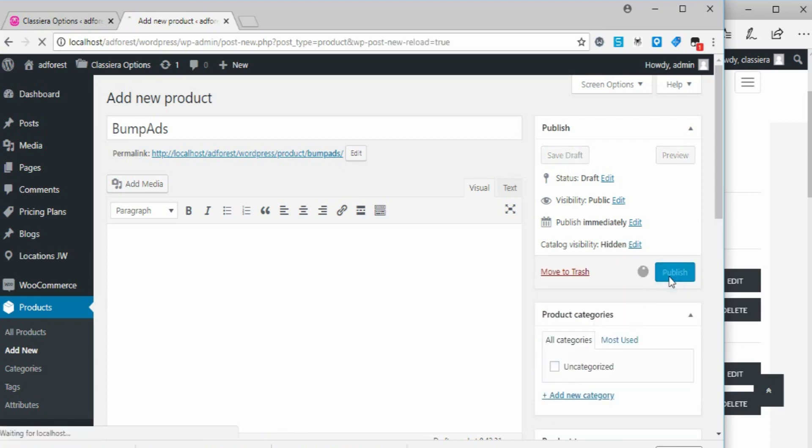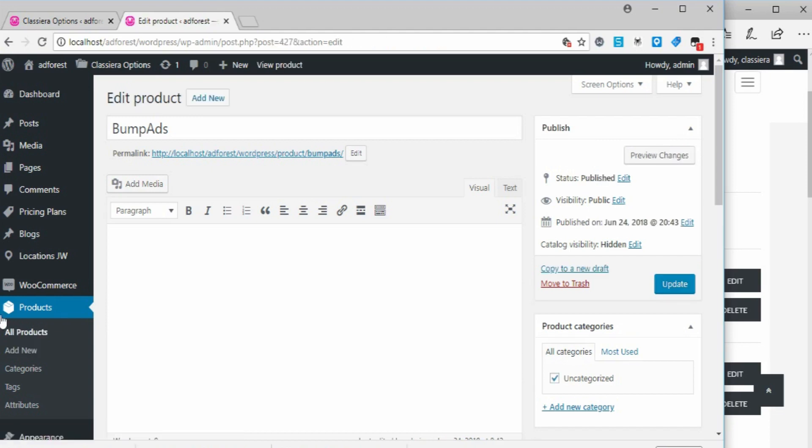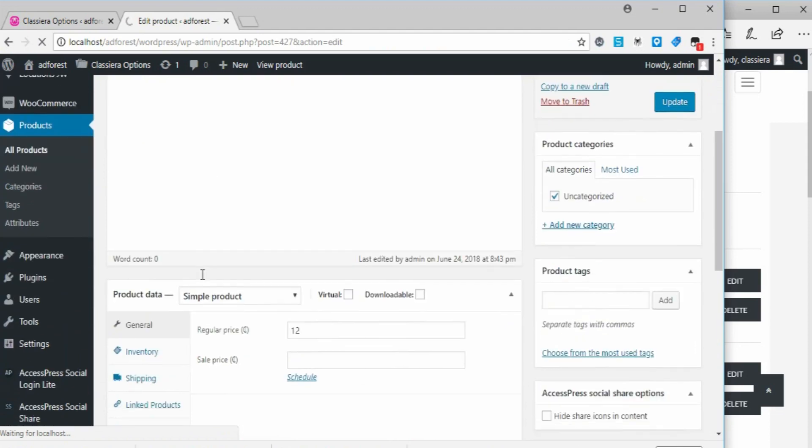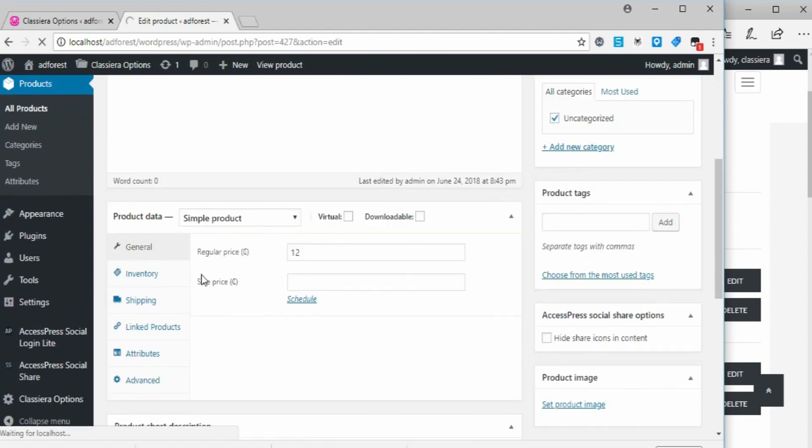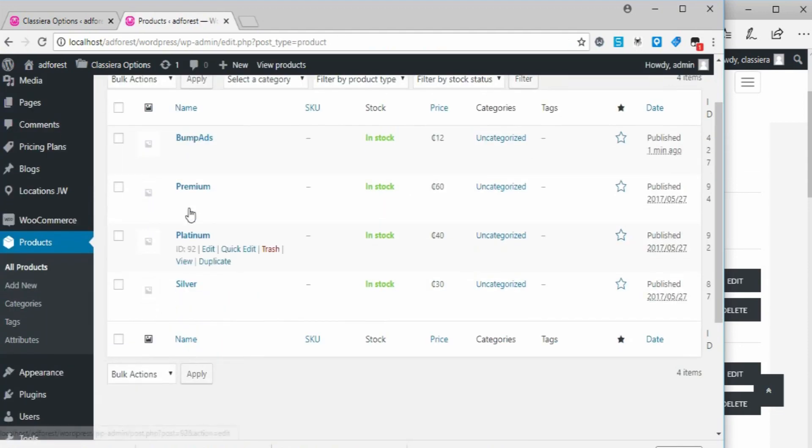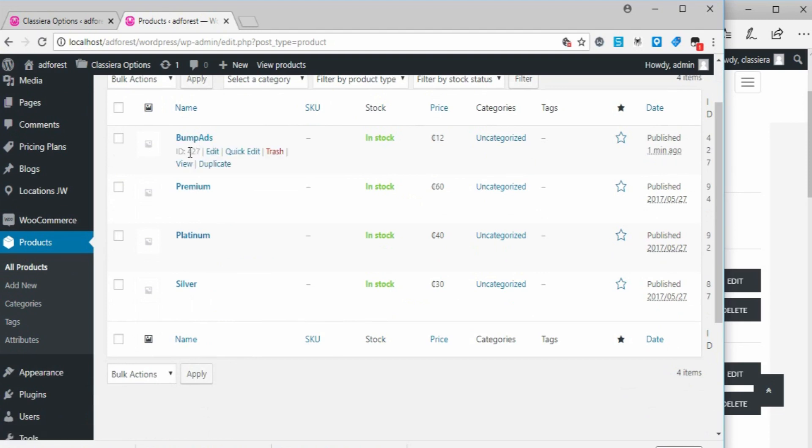And publish. Now I'm going back to all products. I want to pick the product ID of this bump ad, so this is the product ID 427.